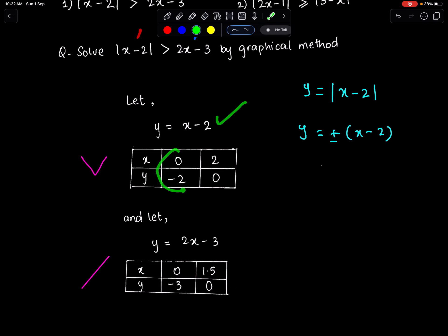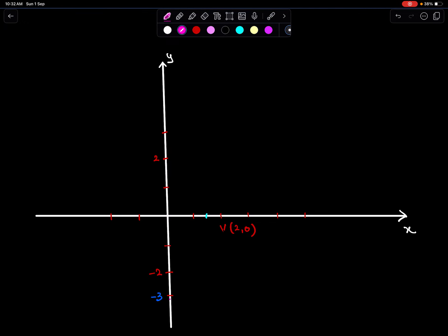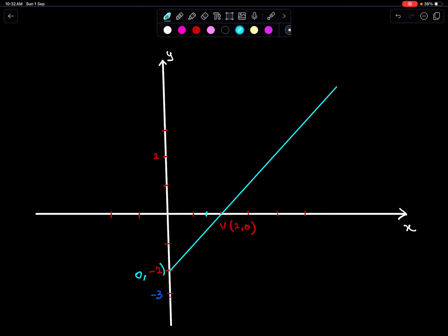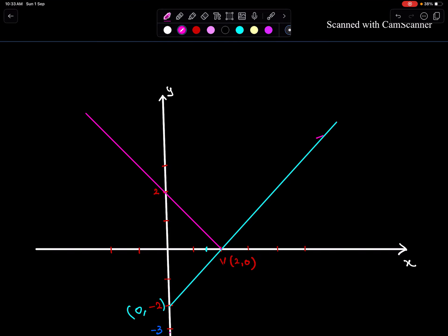Now consider this function and make a box. For this function, we have the points (0, -2) and (2, 0). When we reflect (0, -2) about the x-axis, we will get (0, 2). So this is the positive part of the modulus function, x minus 2, and this is the negative part.